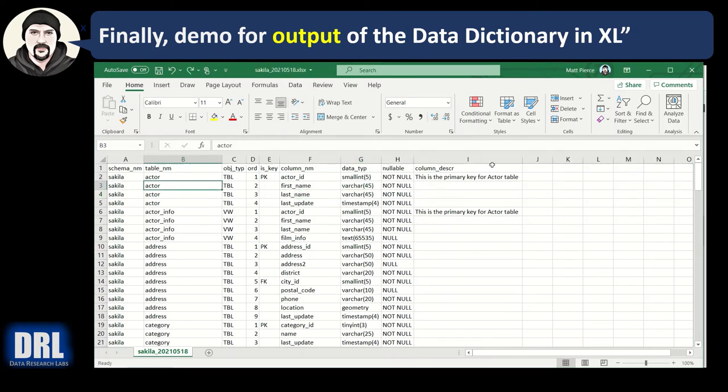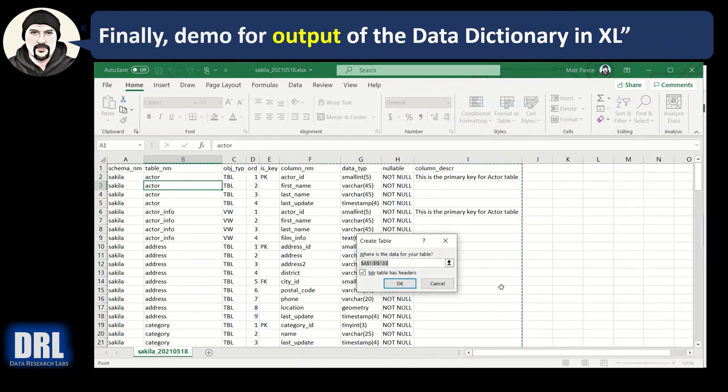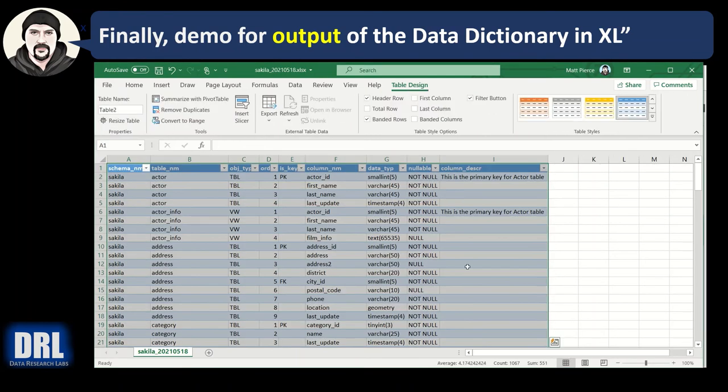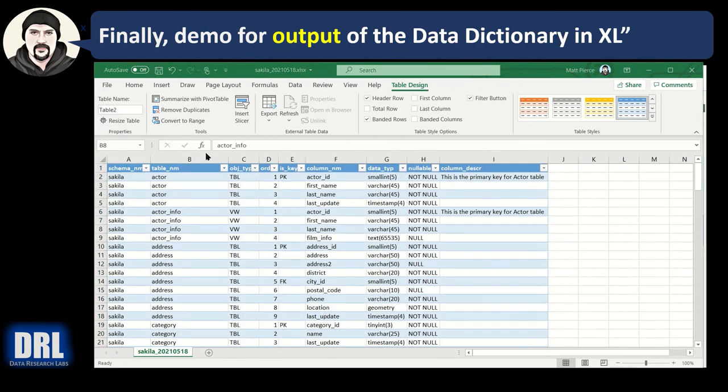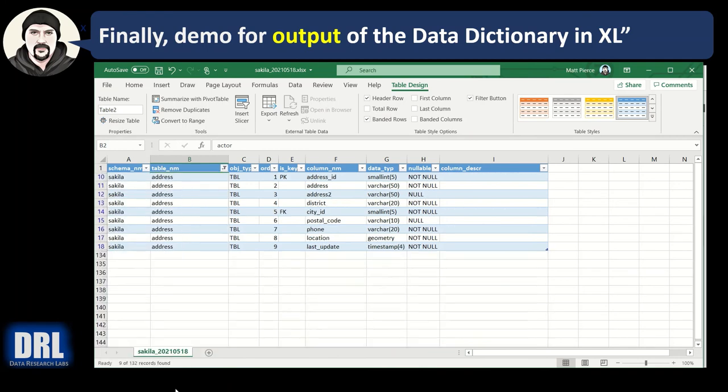One quick way is just to click in the cell, format as table, and sure, this looks good. And it automatically selects everything. That's one quick way to do it, and that one automatically sets the filters too for you. So if I only want to see what's in the address table, I click it like that, like that, and there, I filter the address table.